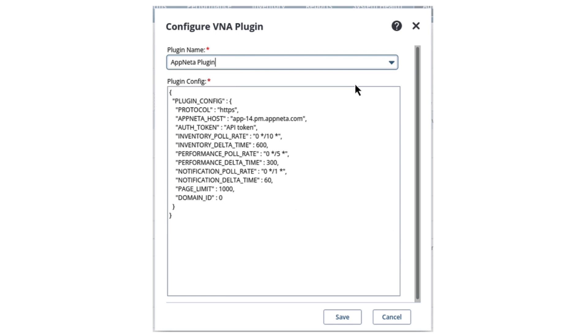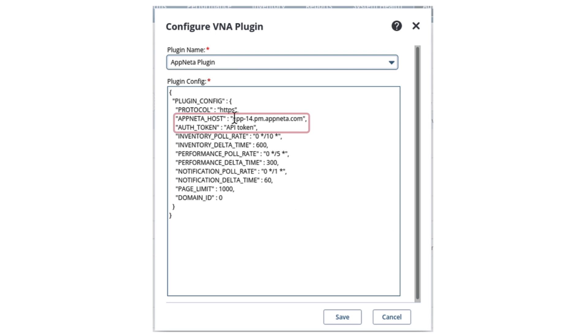The Appneta plugin template loads under the Plugin Config field. In the template, there are placeholder parameters we need to replace: Appneta Host and Auth Token.